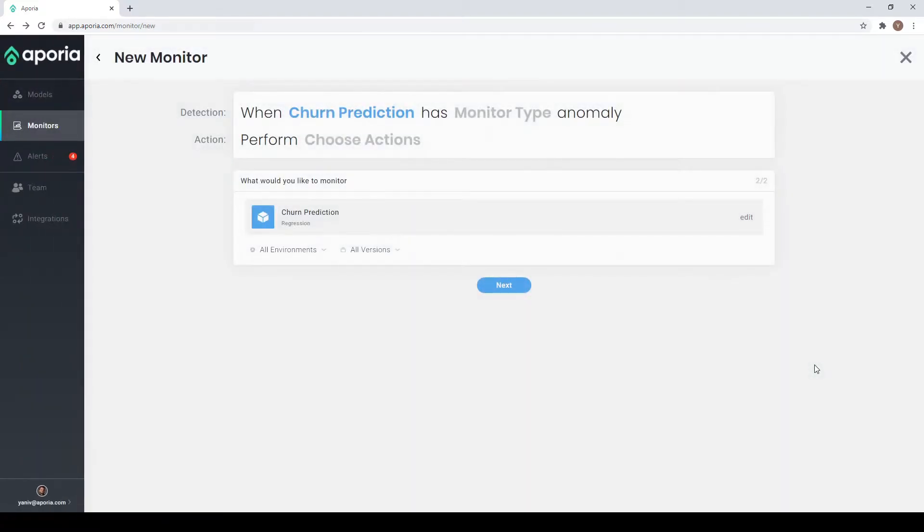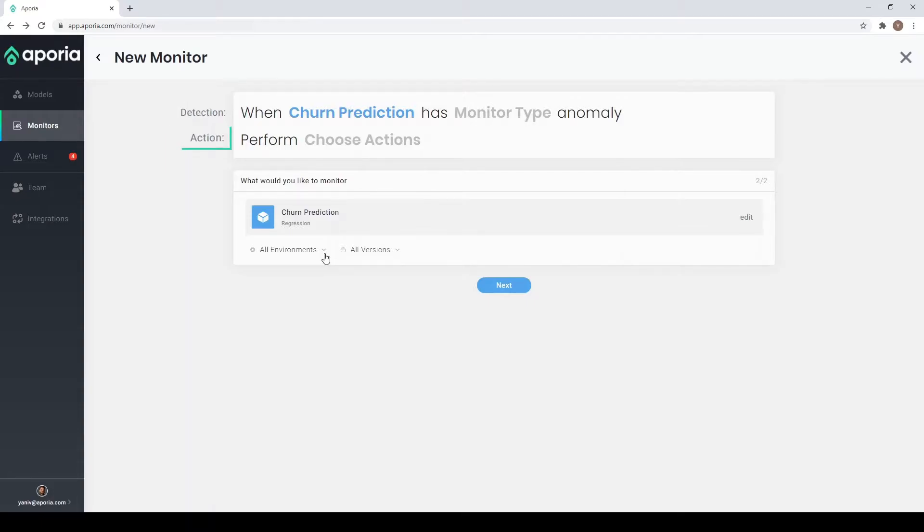Every Aporia model has two parts: detection, which indicates the kind of anomalous behavior we want to detect, and action, what we'd like to do once an issue has been detected.